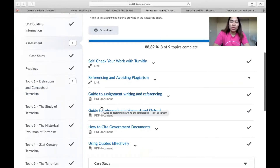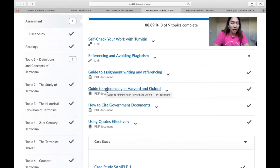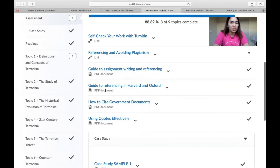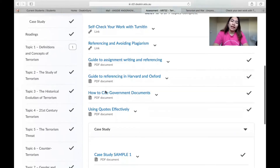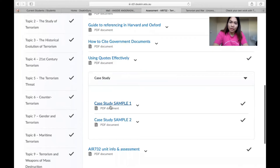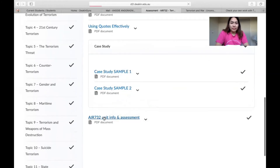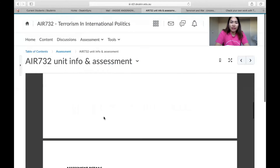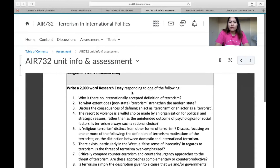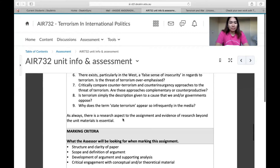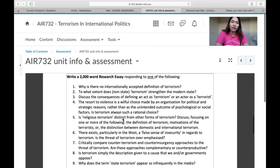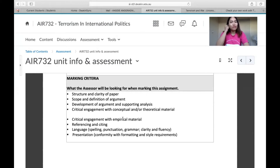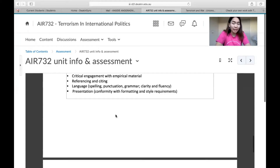As mentioned, there is a guide to assignment writing and a guide to referencing. There are many sources and it's really easy for you to read carefully. You can also check sample writing to follow the requirements. In the unit info or assessment section, they will show you, for example, a 2,000-word essay where you need to respond to one of the questions. They will also tell you what the assessor will be looking for in the marking of your assignment.